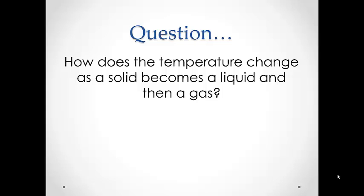In this lab we will take a closer look at the types of changes that occur in the particles of solid water as it changes from one phase of matter to another.